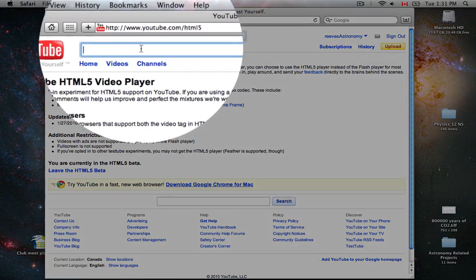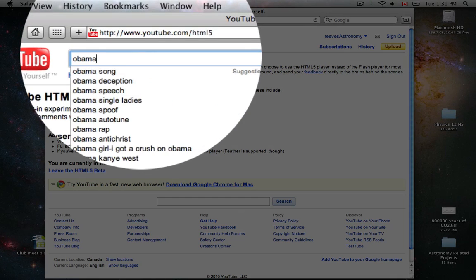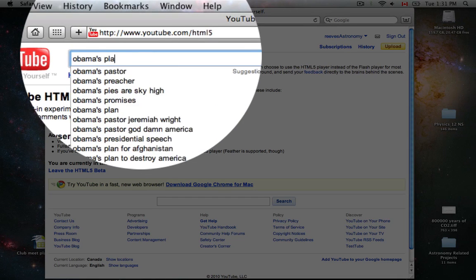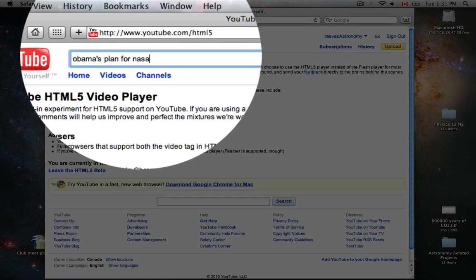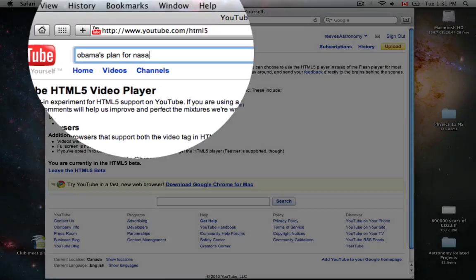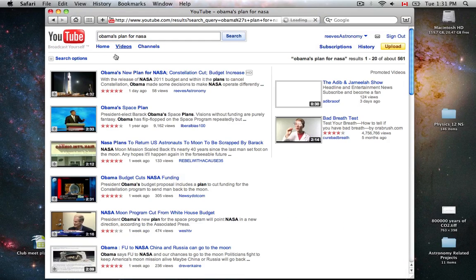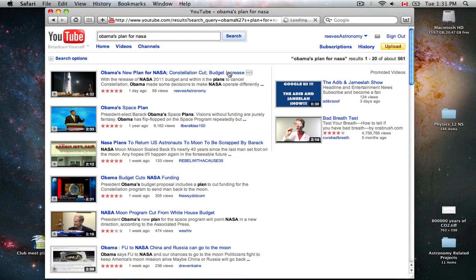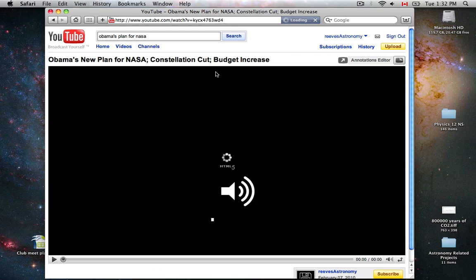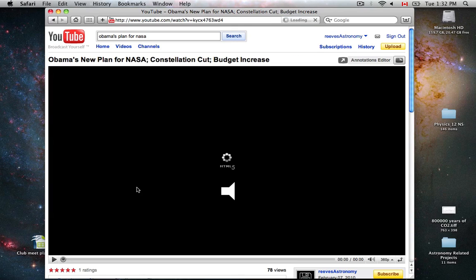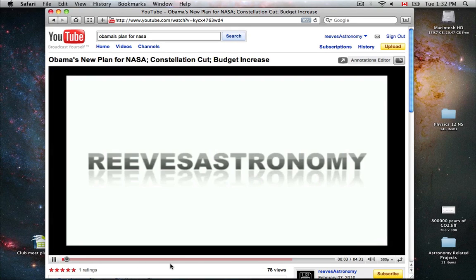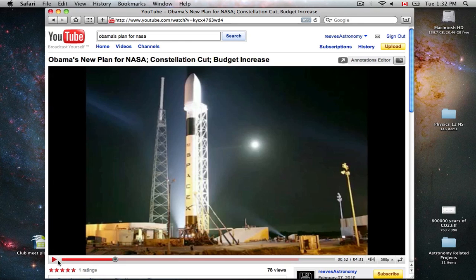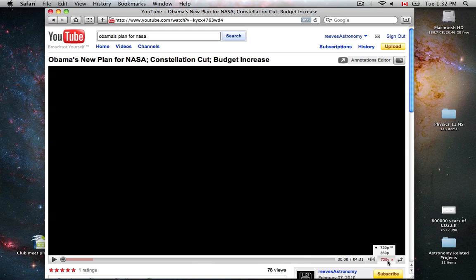Let's check out a quick video. It does support HD videos. I'll go to one of mine. You'll notice that it loads a bit faster, that's for sure. And if I switch to HD, it's just as good quality as the Flash Player.